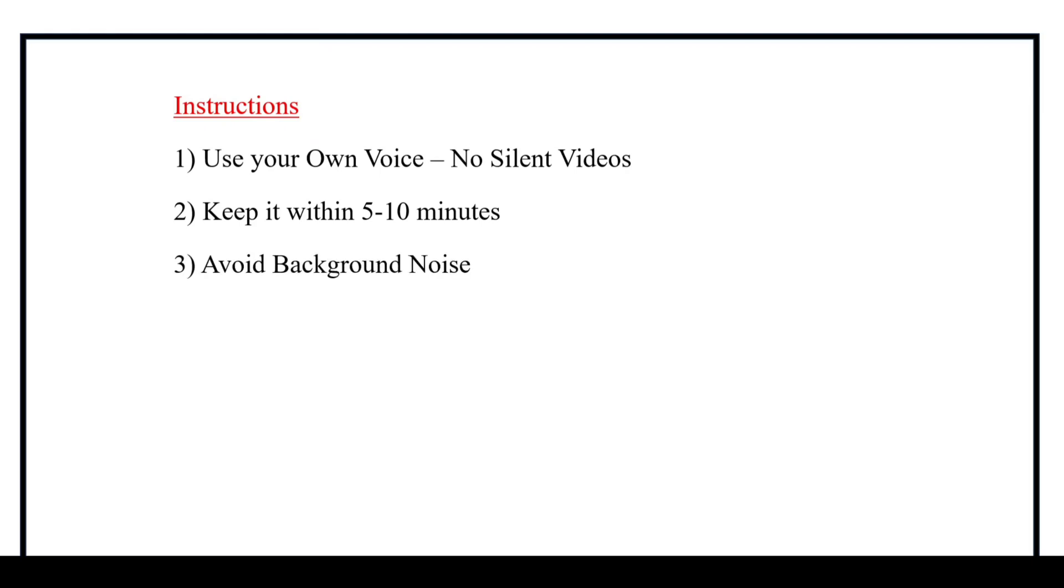And next one, we must record the video in a quiet place to avoid any background noises. And the voice also should be clear.